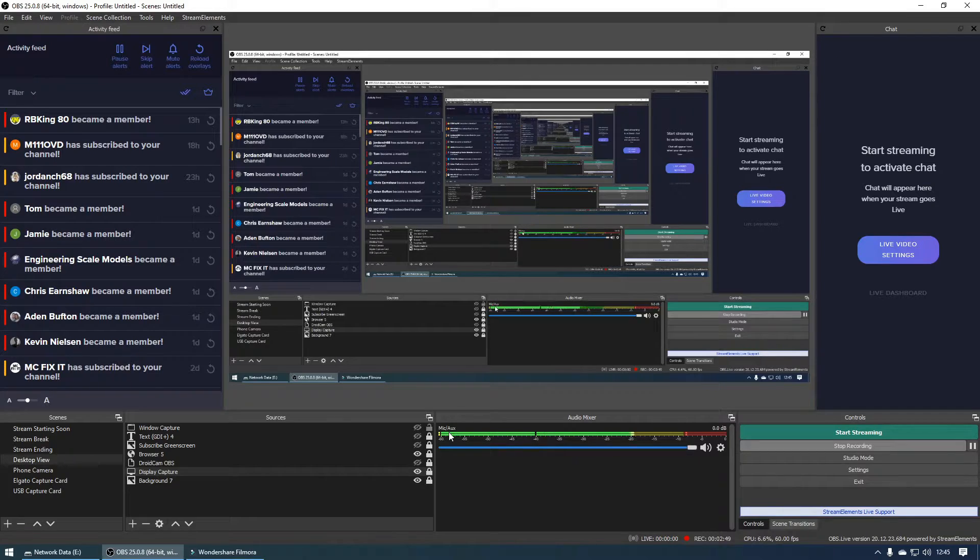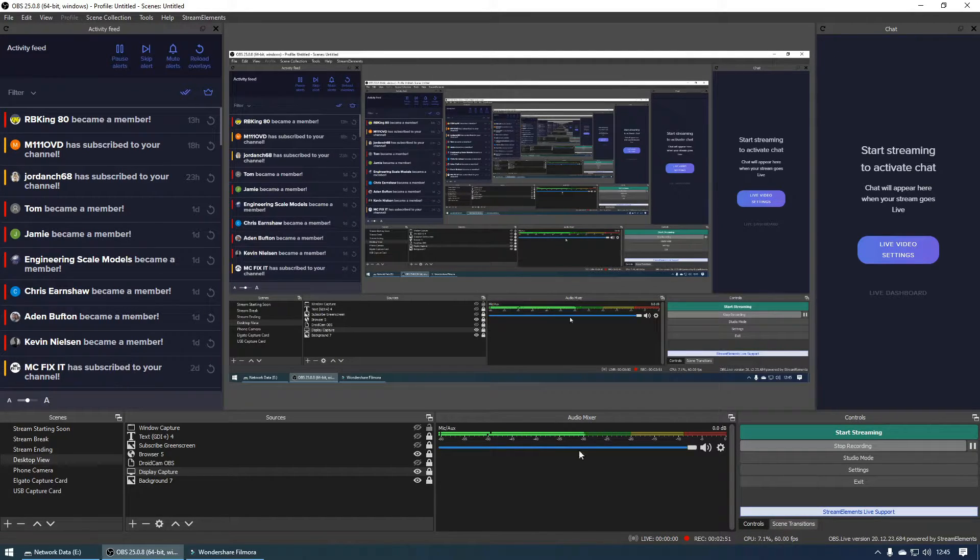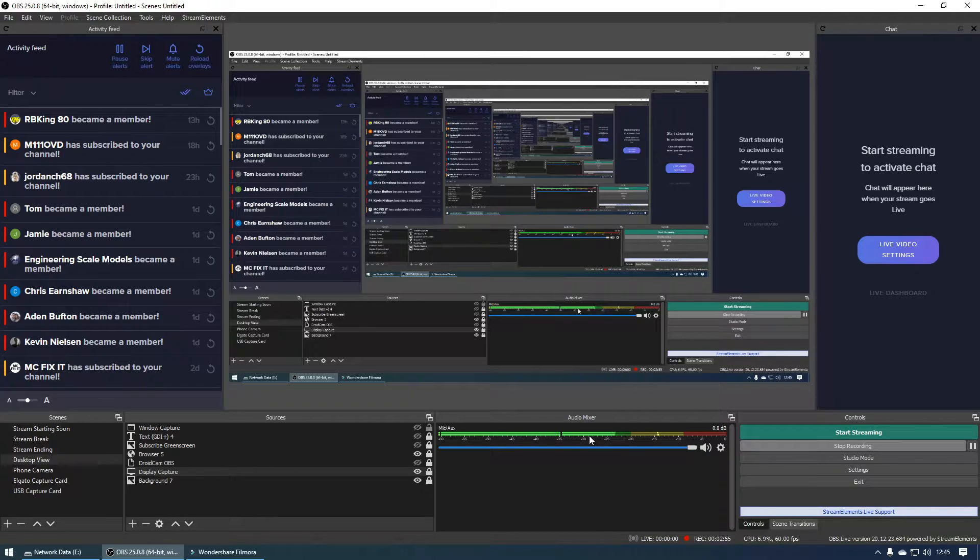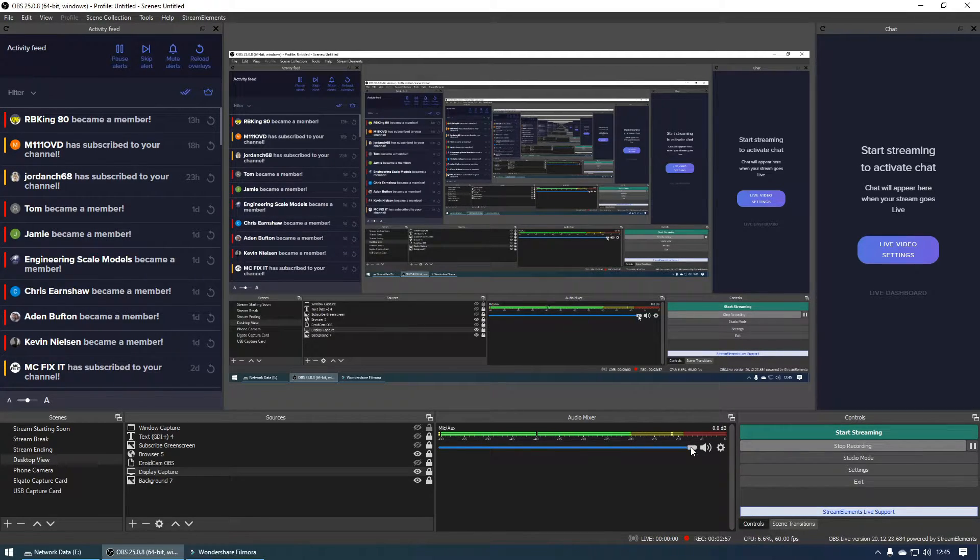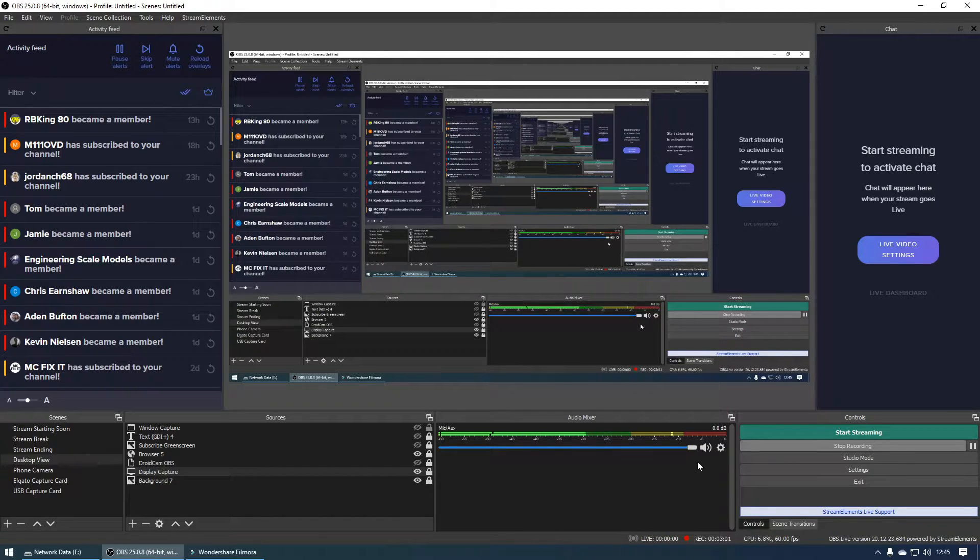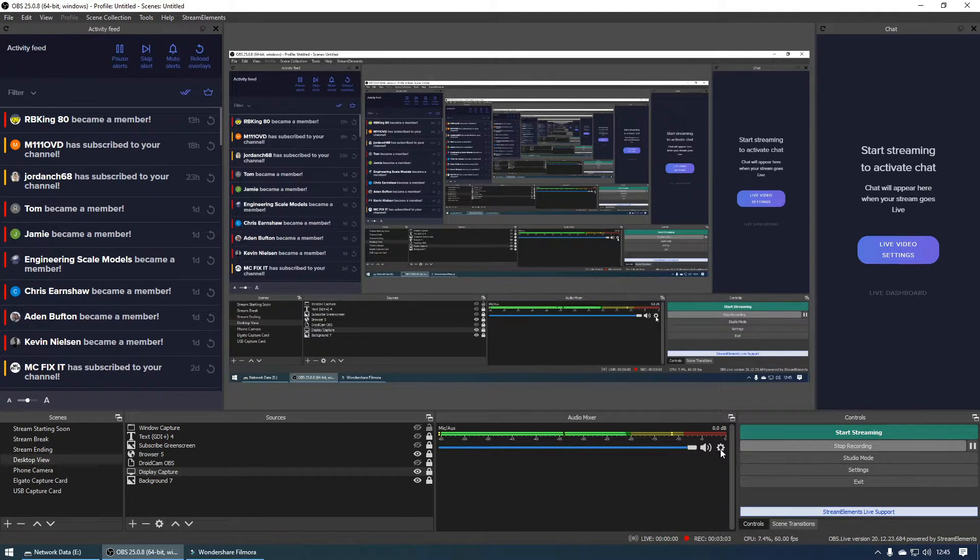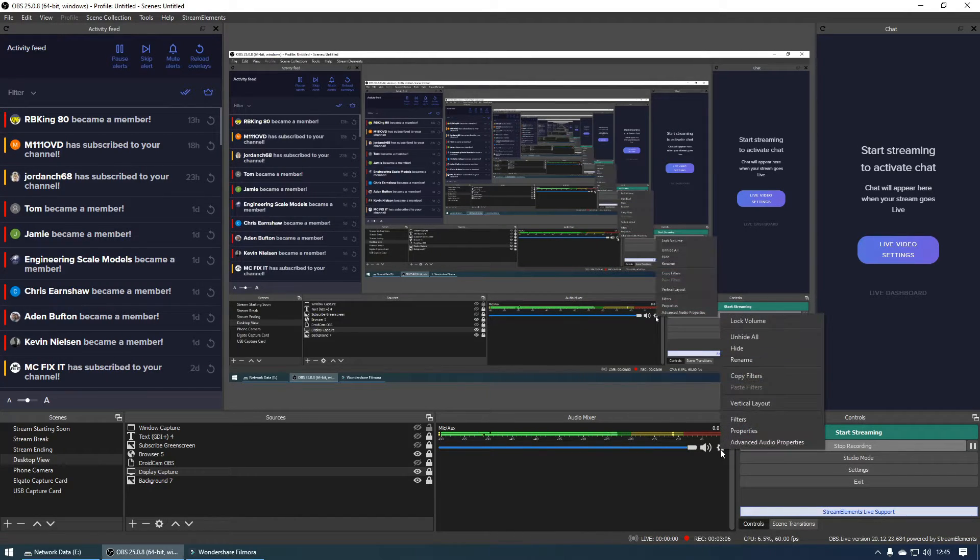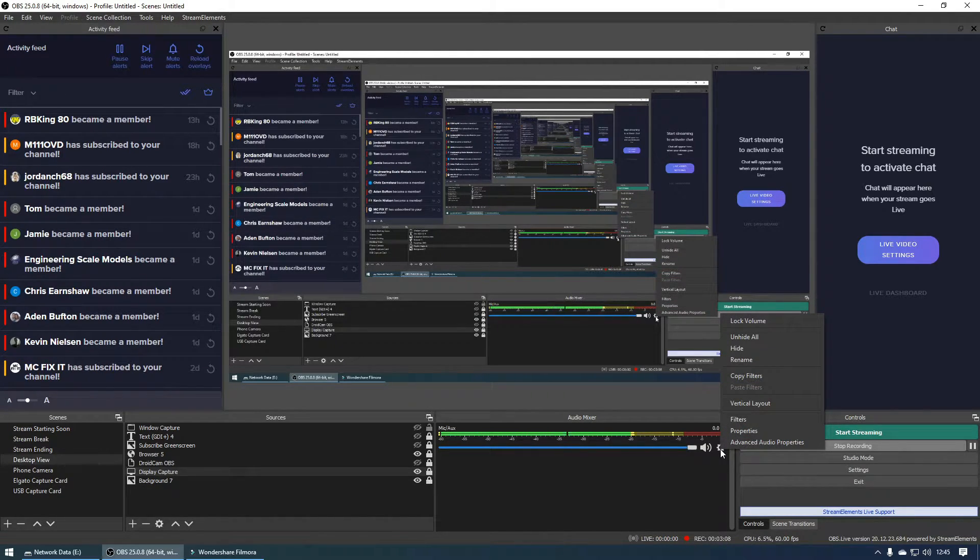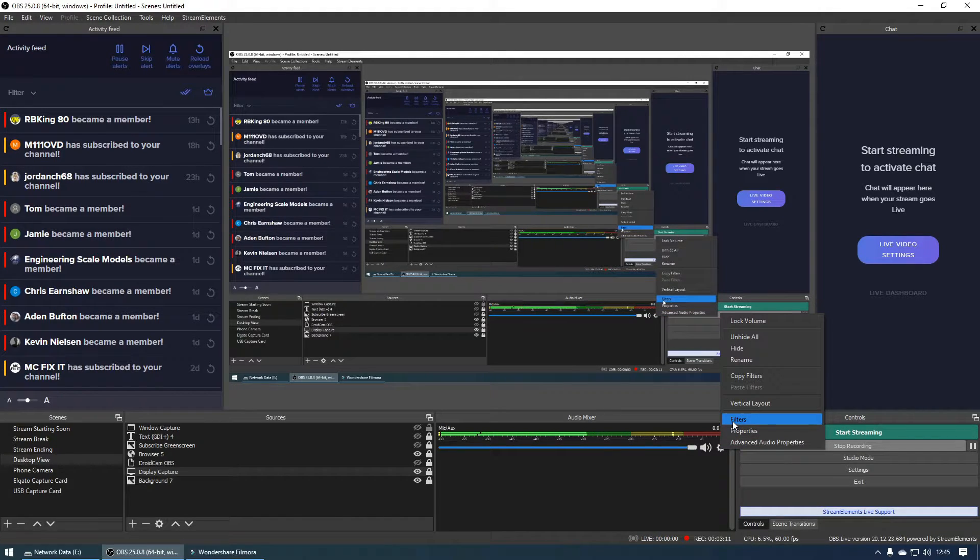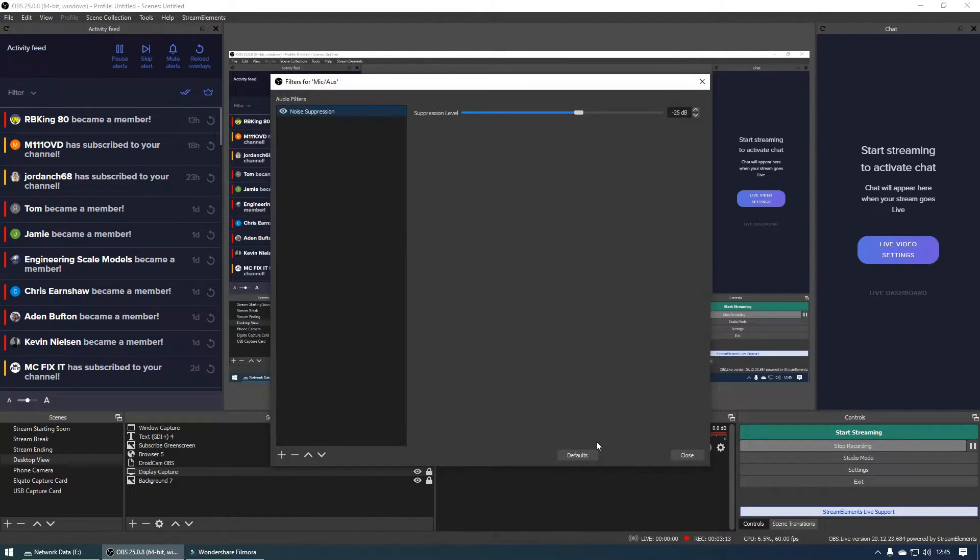As you can see here we've got the audio levels going up and down and I've pretty much got it set to maximum and it doesn't clip or anything like that which is absolutely great. But if we click on the settings icon or the settings cog we can see that we've got several options here. Now the one that we want to be focusing on is the filters.